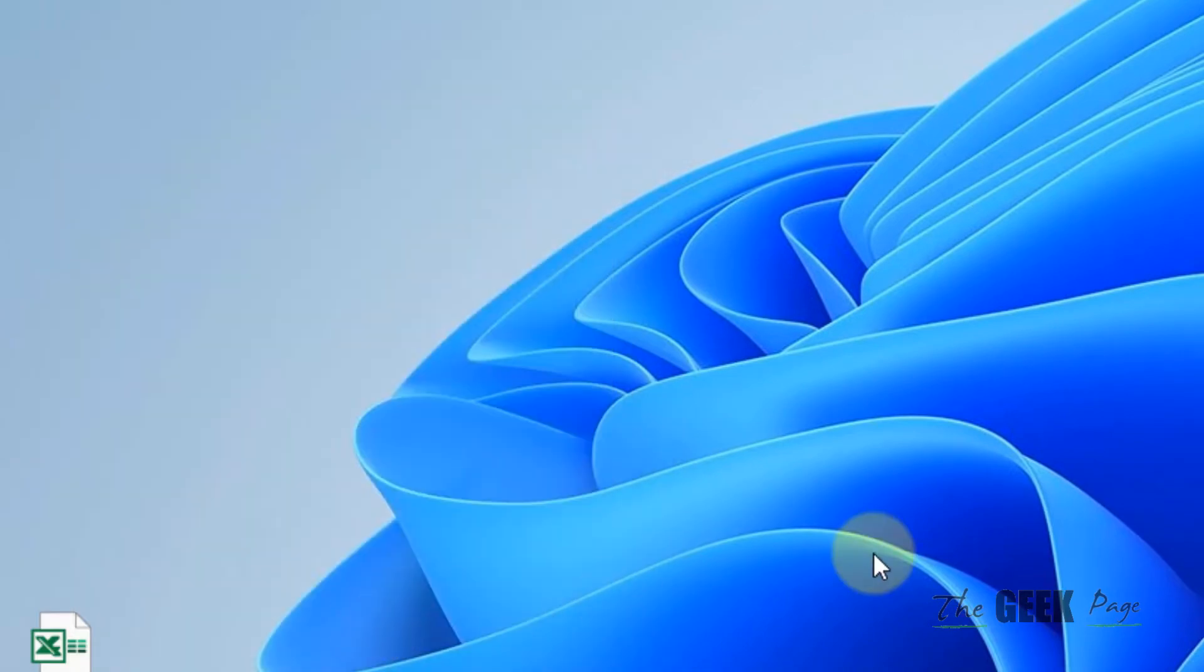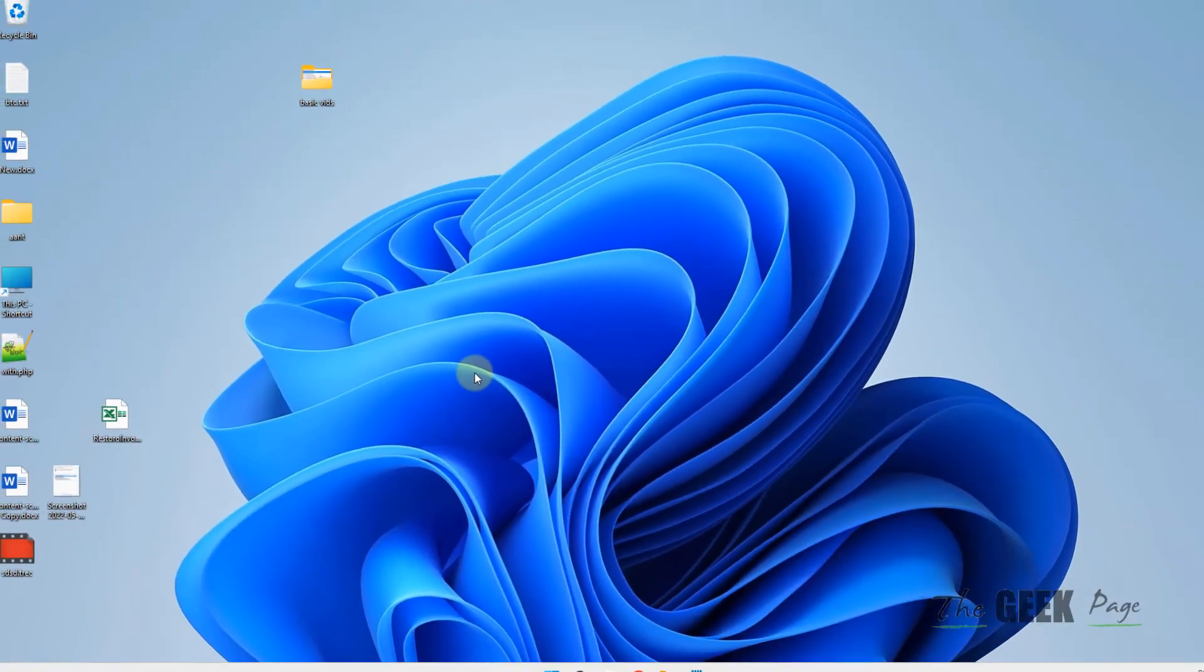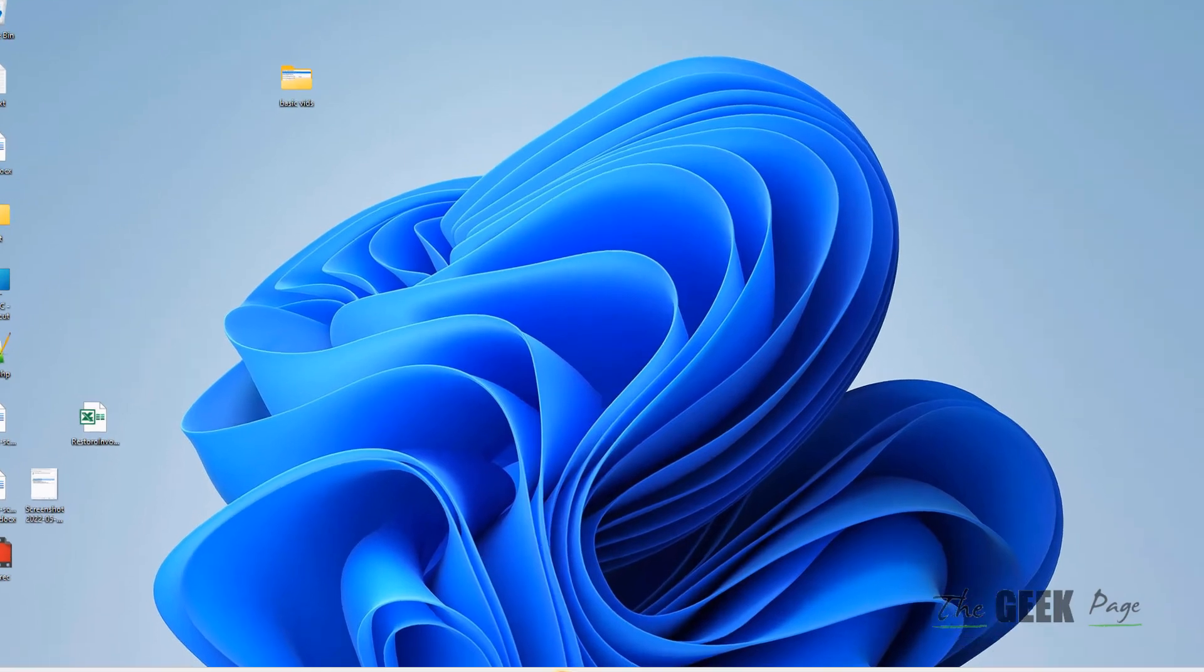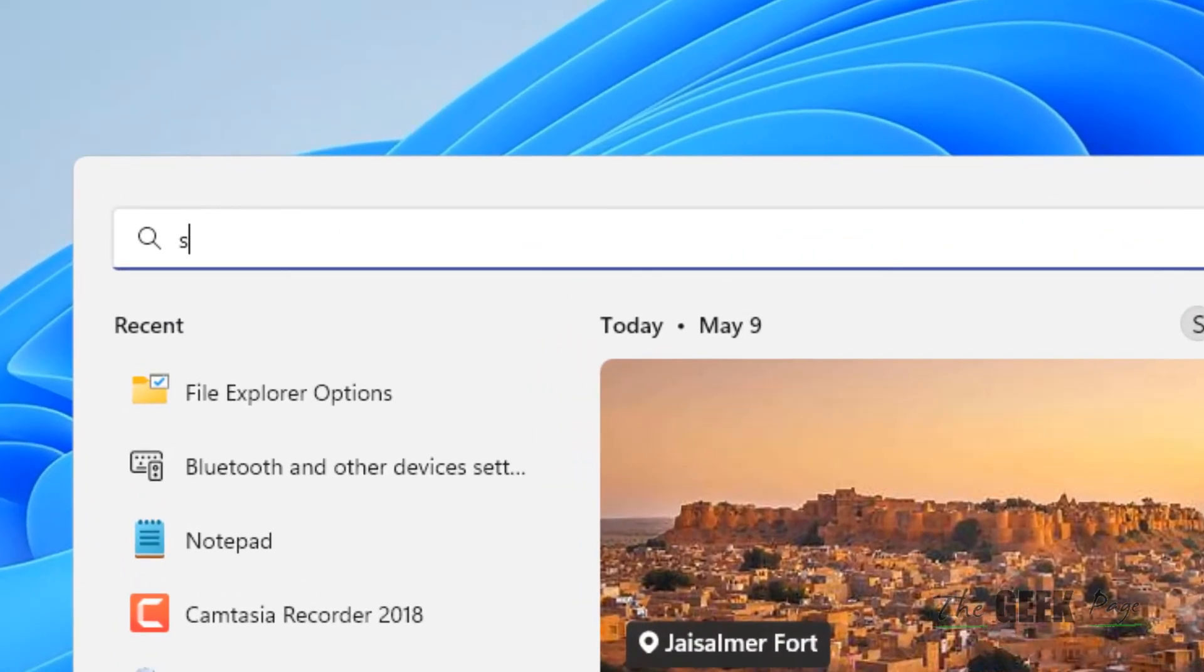If this also does not work, let's move to the last method. Just search Services.